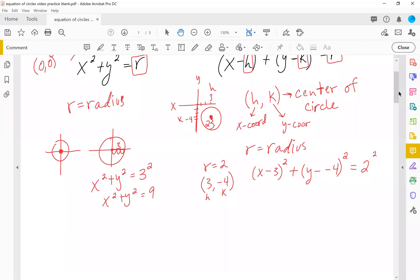Now we simplify. X minus three stays as is. Then y minus negative four — when you have two negatives next to each other they become a plus — so it becomes y plus four squared. Then two squared is two times two, which is four. So the equation for a circle centered at (3, negative 4) with radius two is: (x minus 3) squared plus (y plus 4) squared equals four.